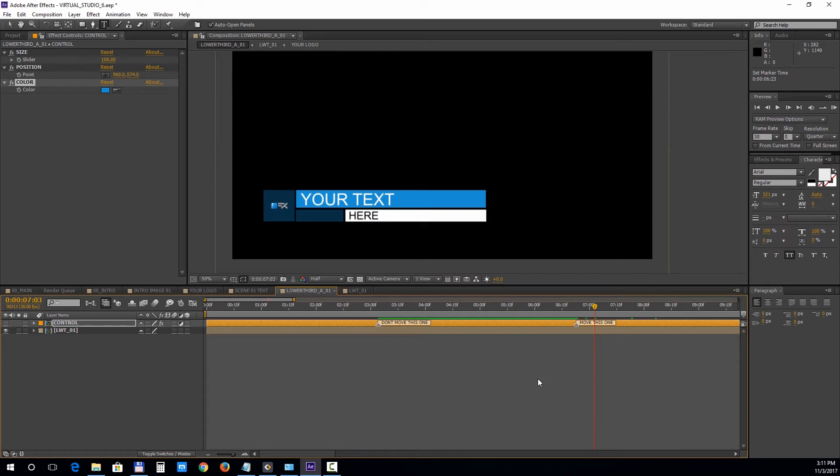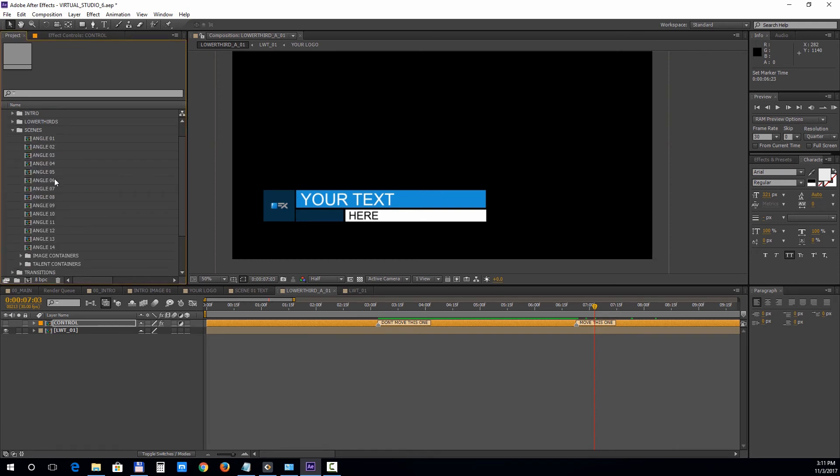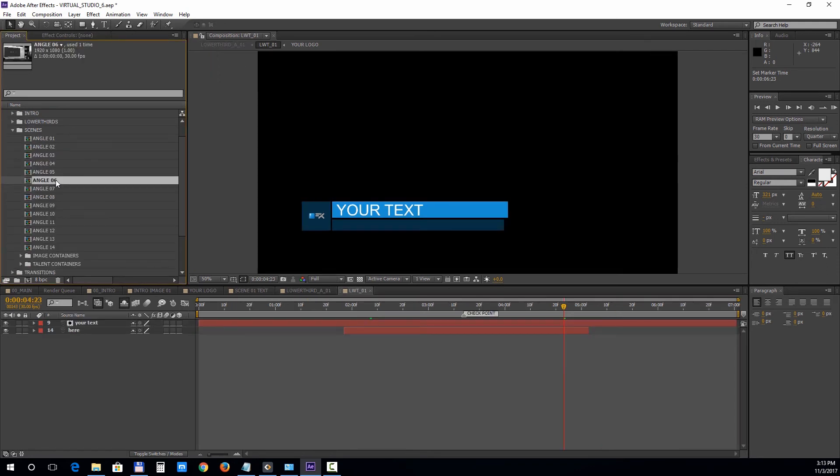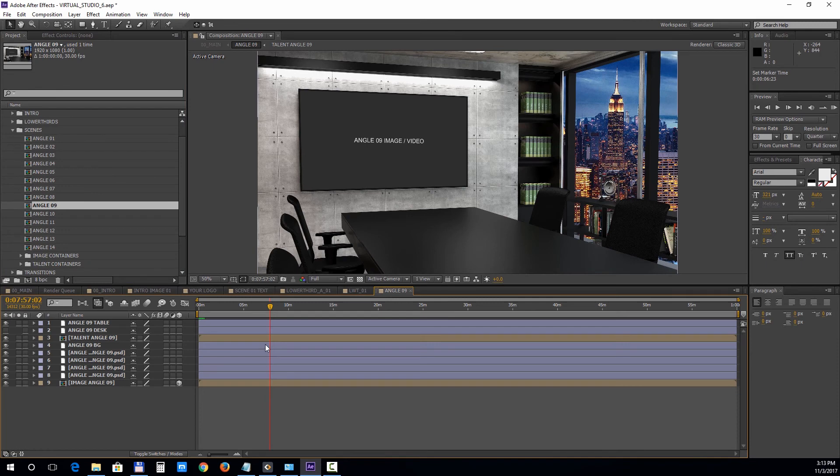Now let's move on to the scenes section. Open up any angle. There are elements that you can turn on or off in the scene. In this case you can choose between a desk or a table.